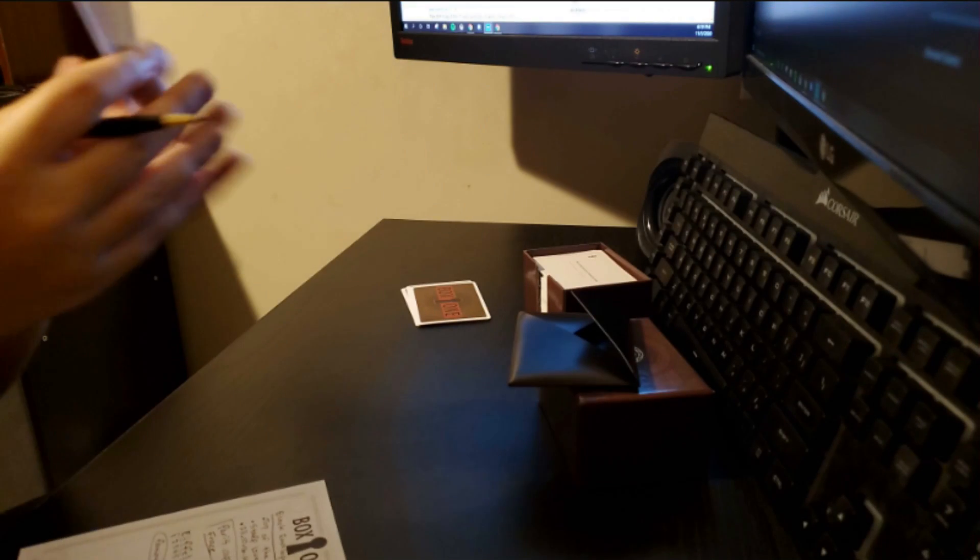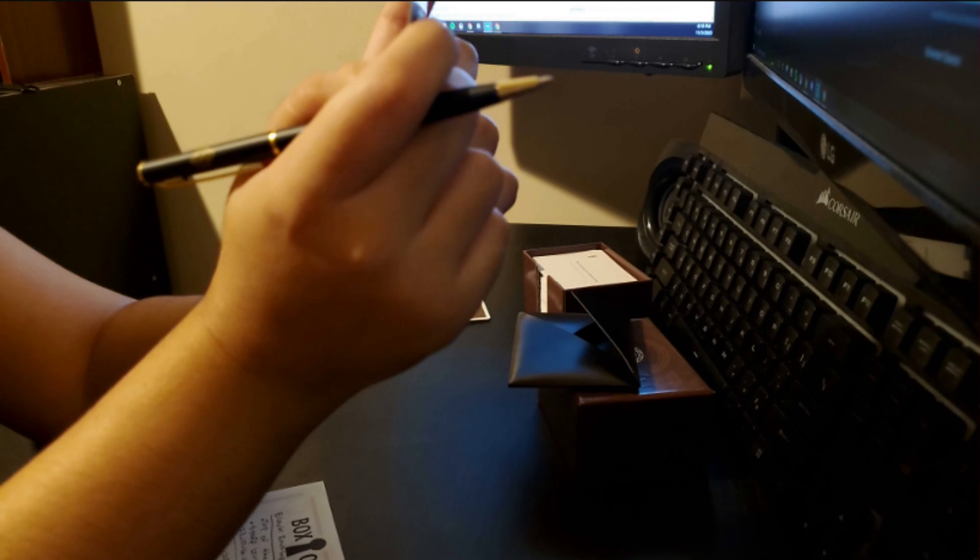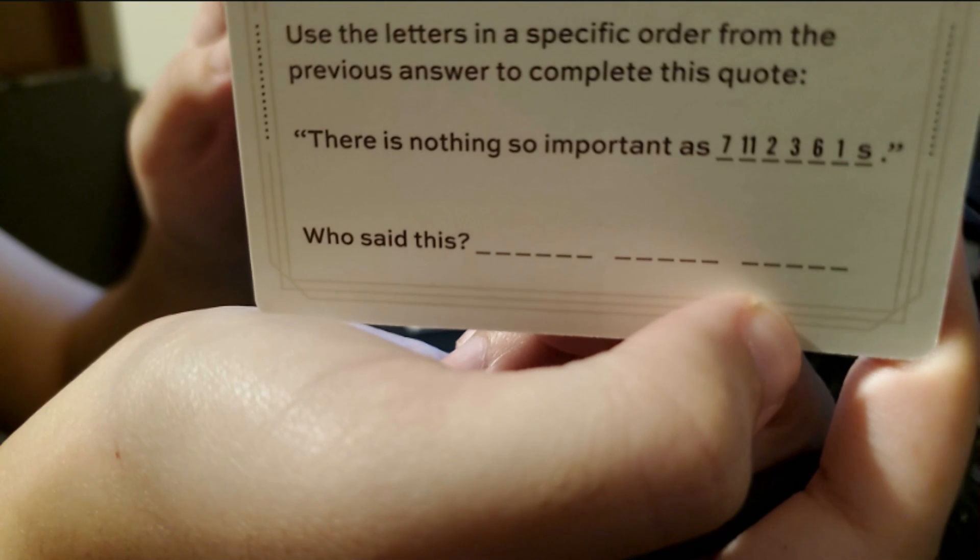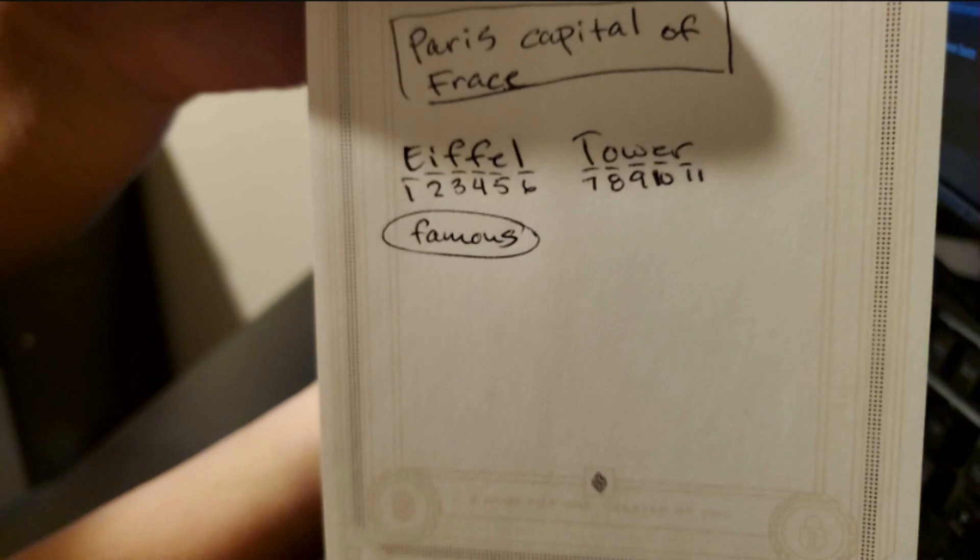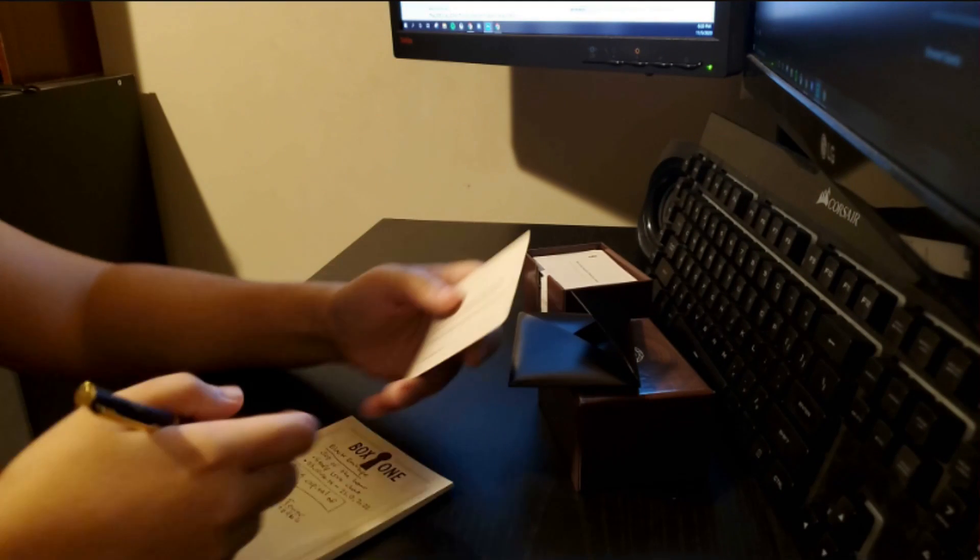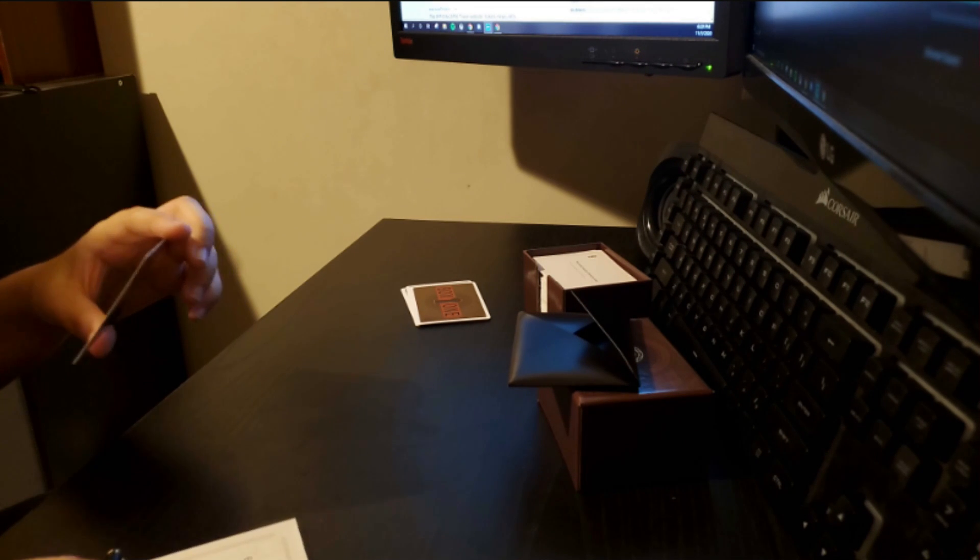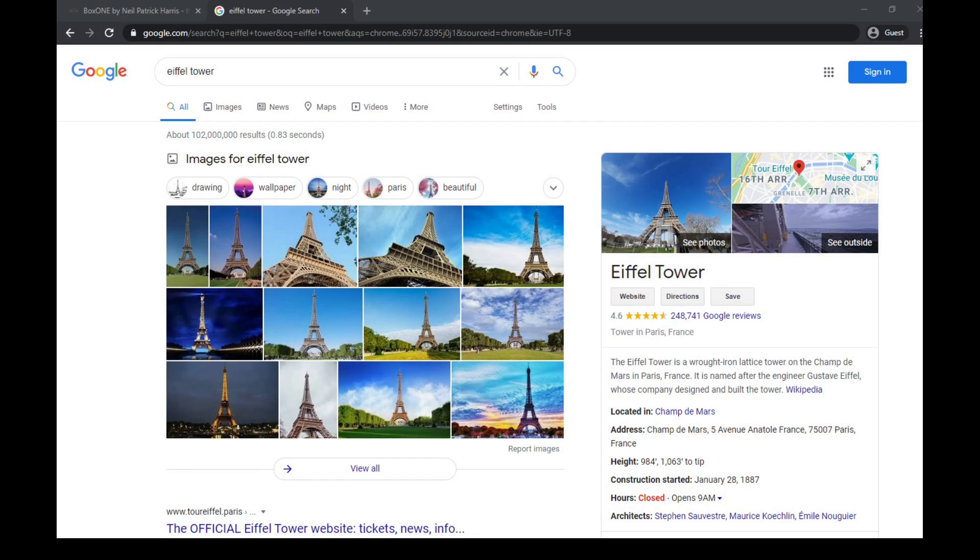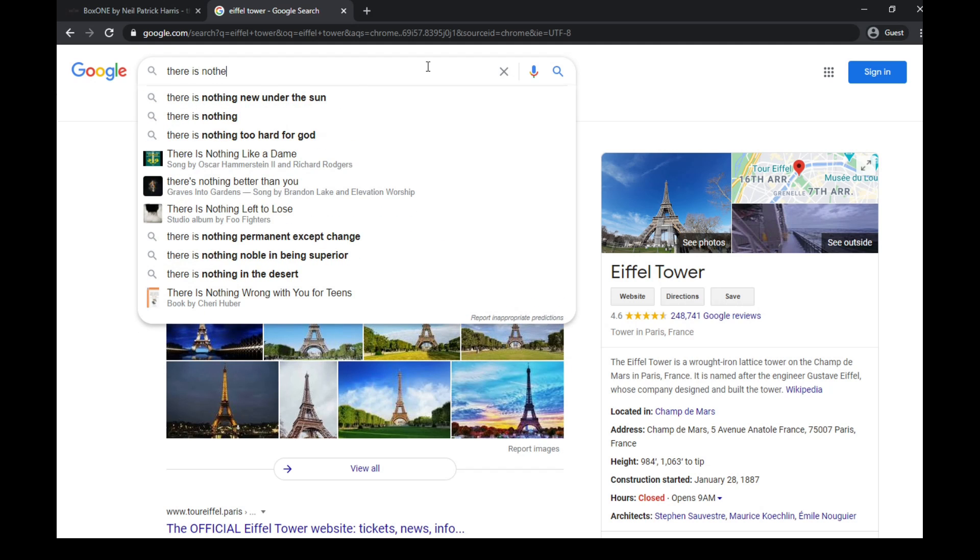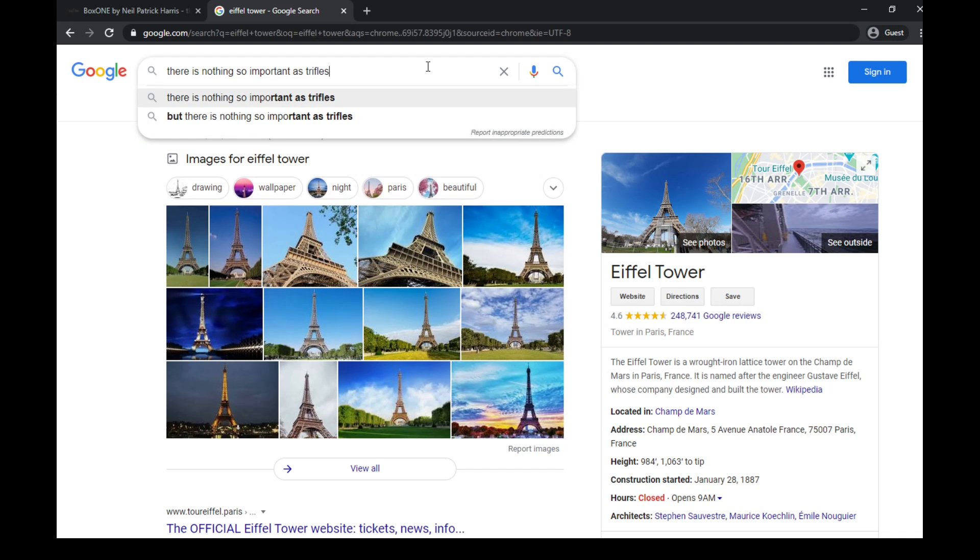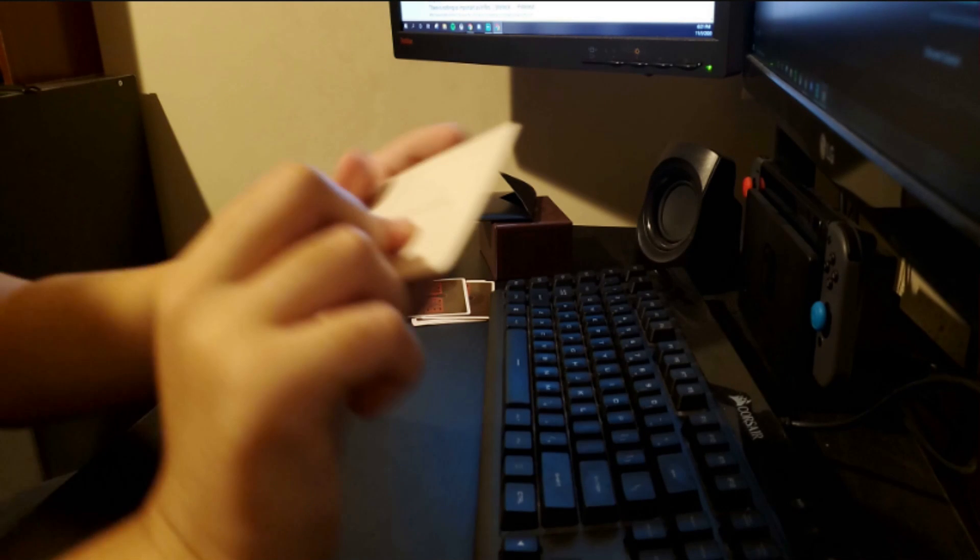Number eight. Use the letters in a specific order from the previous answer to complete this quote. There is nothing so important as trifles. Who said this? I do not know. So let's google it. Quote is by Sir Arthur Conan Doyle. But there is no space for a Sir, so I don't need the Sir.